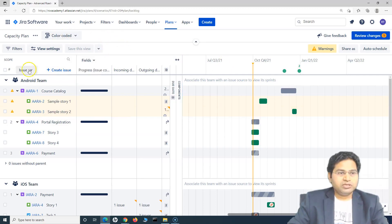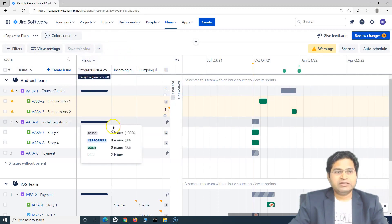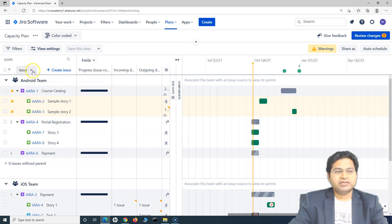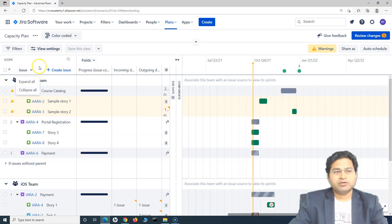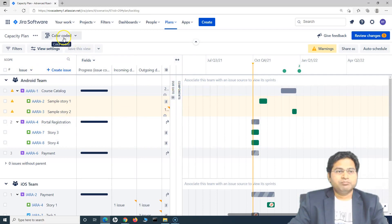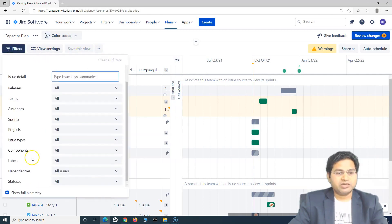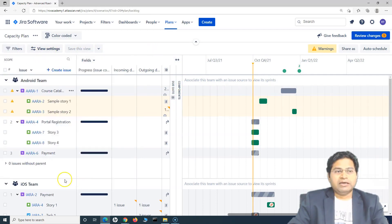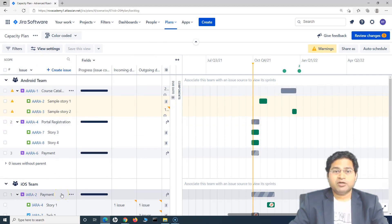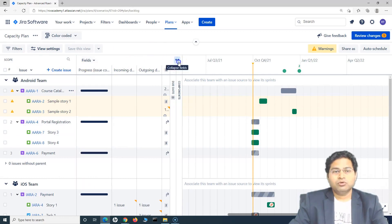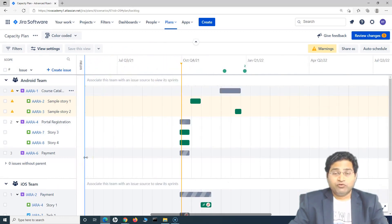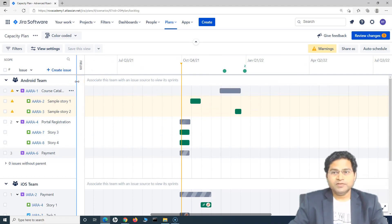So this is a brief about some of the field addition around the search, creating the issue, expanding and collapsing all the issues, some of the details around saving the views around the filter. So in the filters, how you can work with the filters. And these all are very simple features, but very powerful and good to know when you are basically working as a portfolio lead and doing the planning in the Jira Advanced Roadmap.